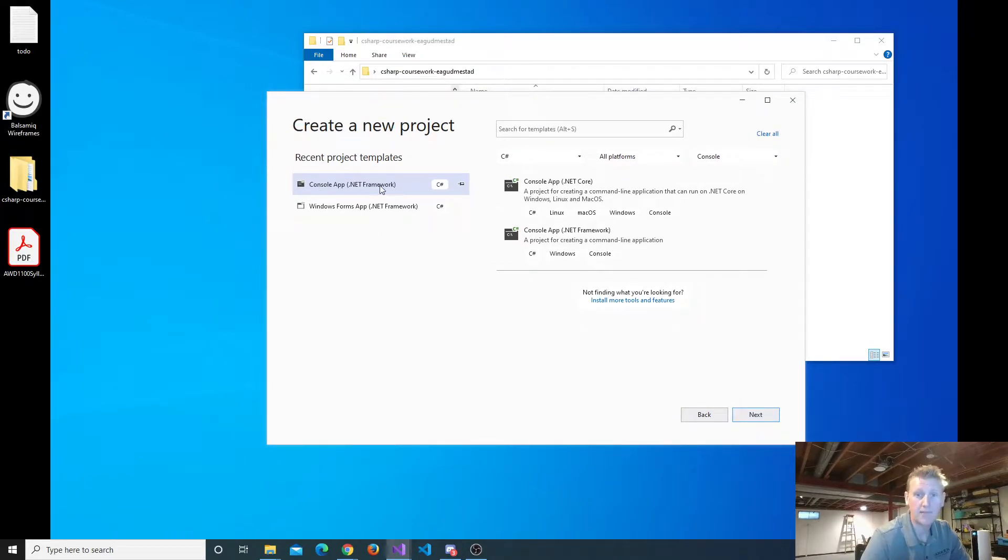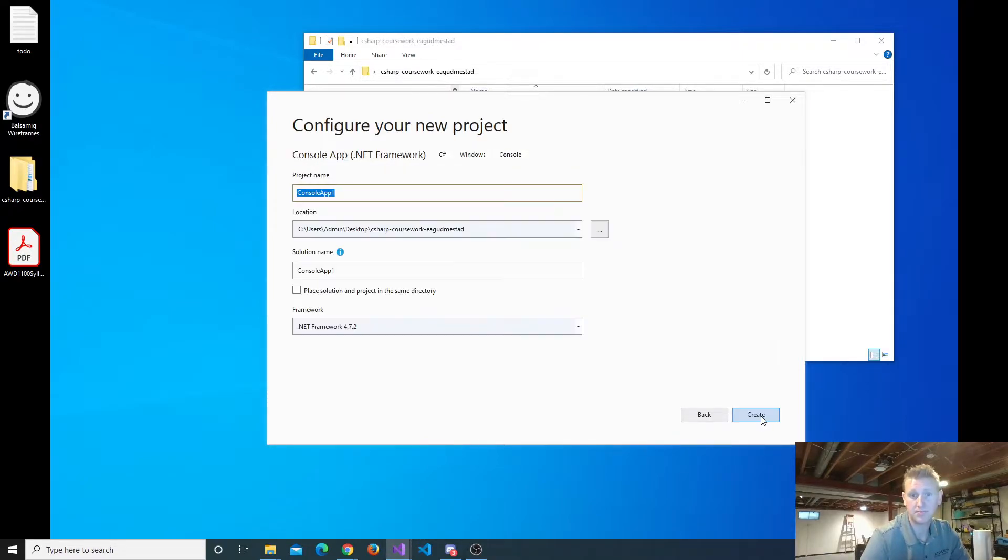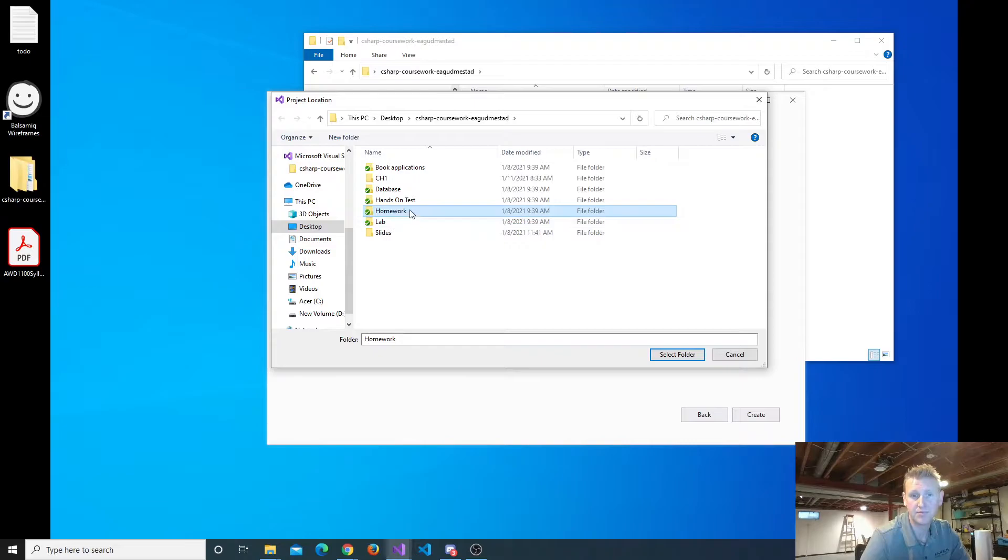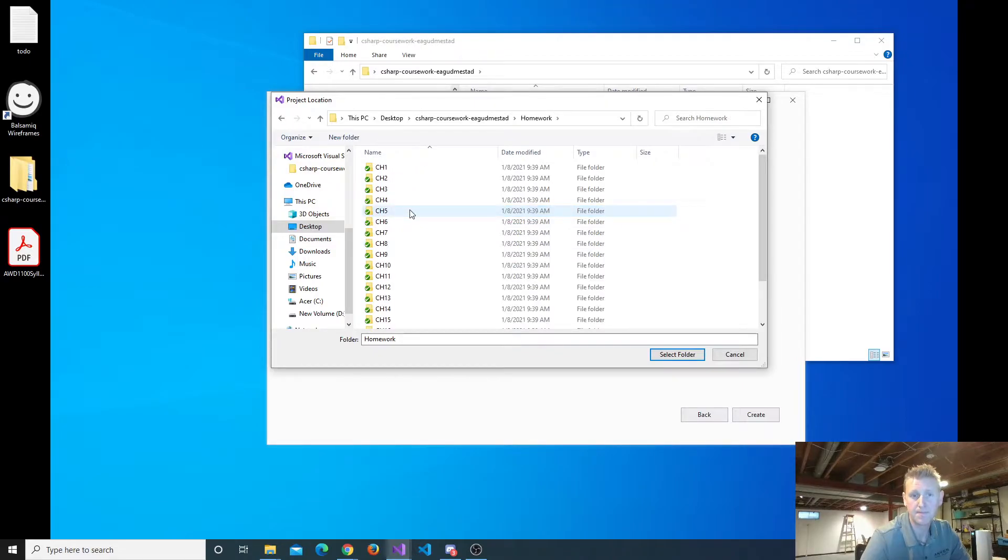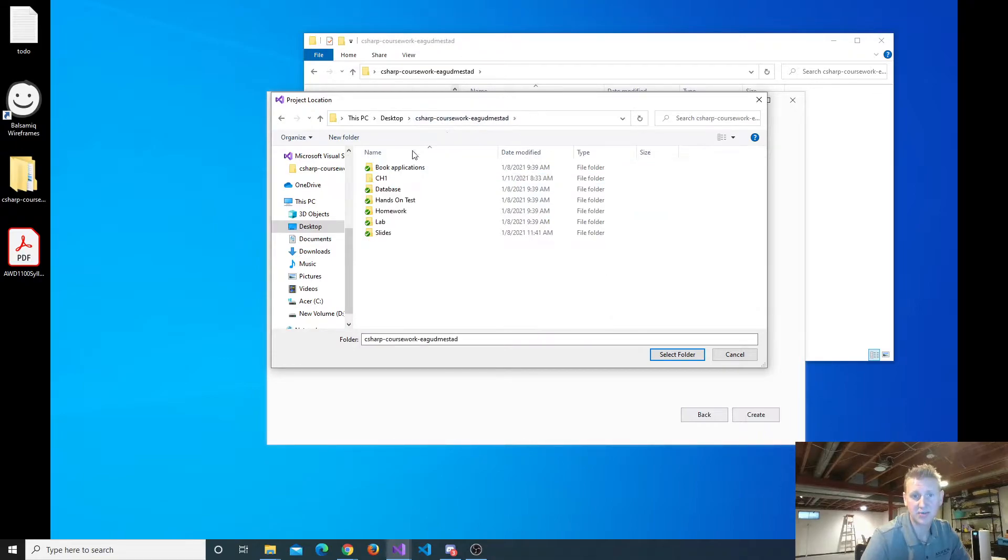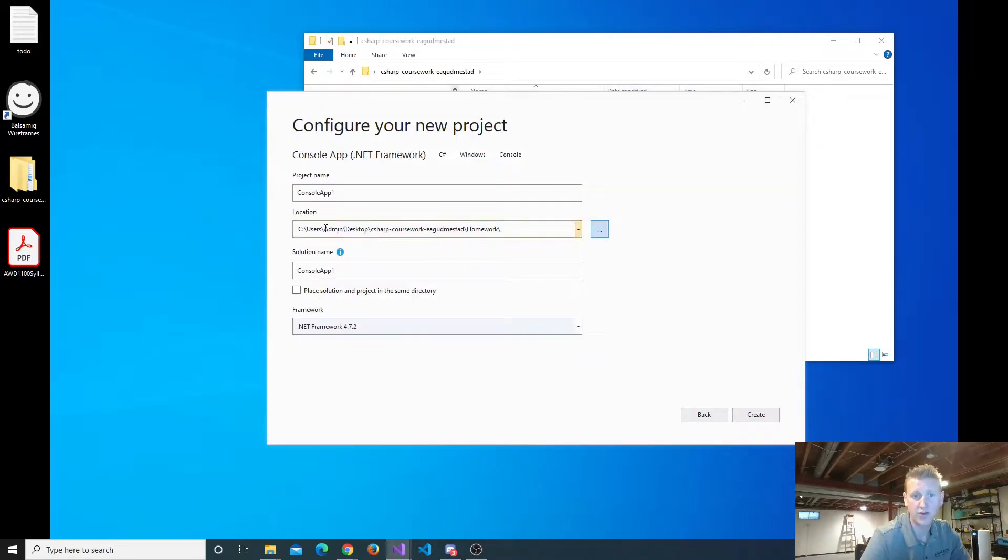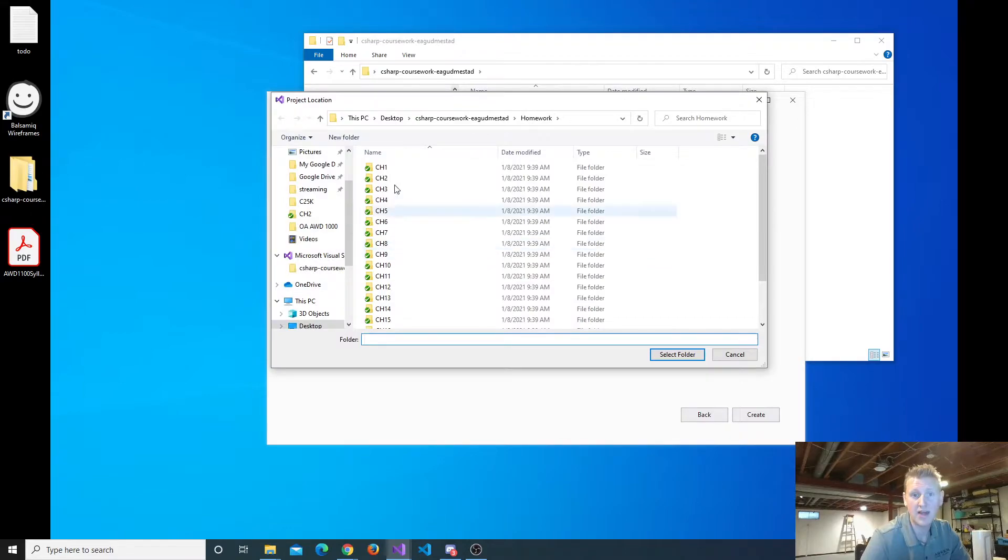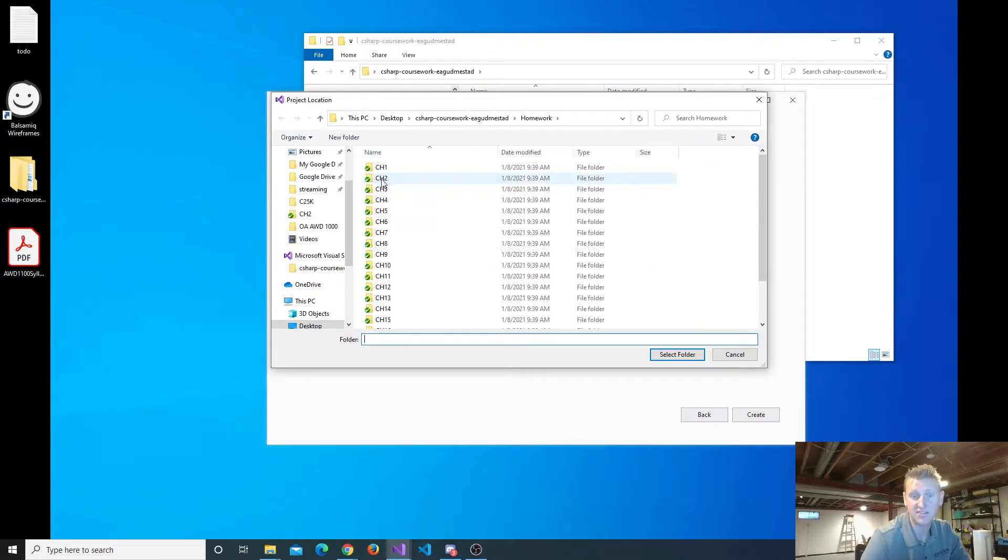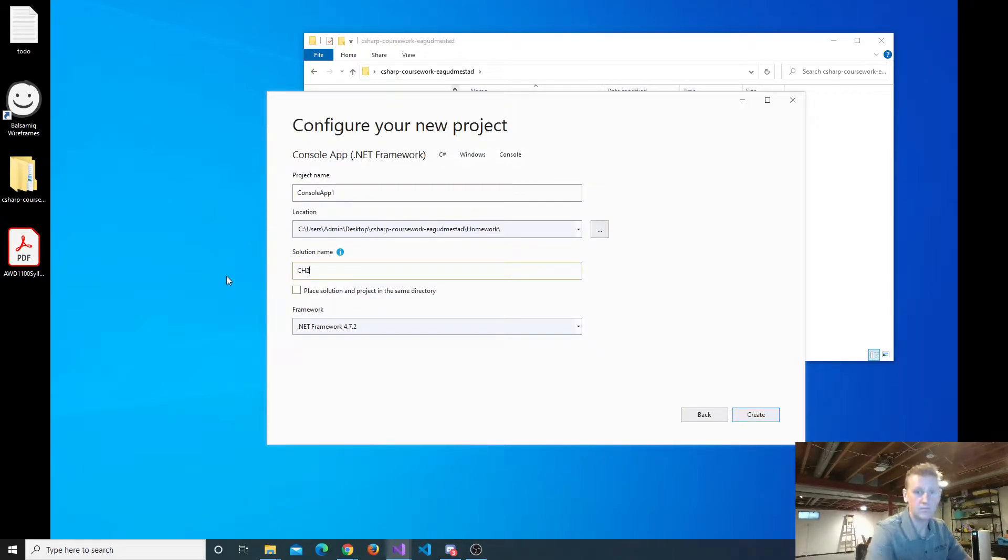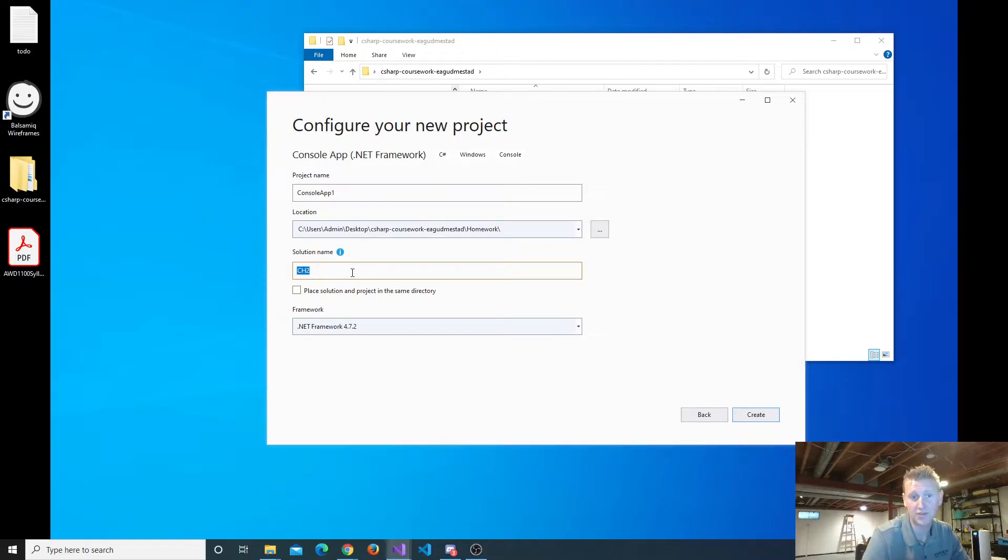All right, I'm going to create a console app. And so I'm going to put mine in the homework folder, Chapter 2. So I don't want to select the Chapter 2 folder, I'm just going to select the homework folder. You'll notice the location is now in the homework folder. And if you remember from Friday, what we name our solution is just the name of this folder. The solution in this case is going to be Chapter 2. That way it puts it inside of the Chapter 2 folder.